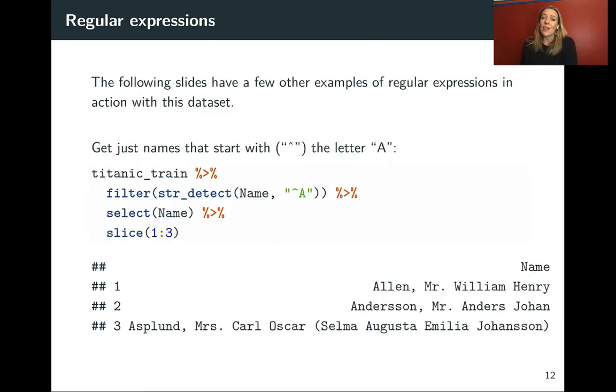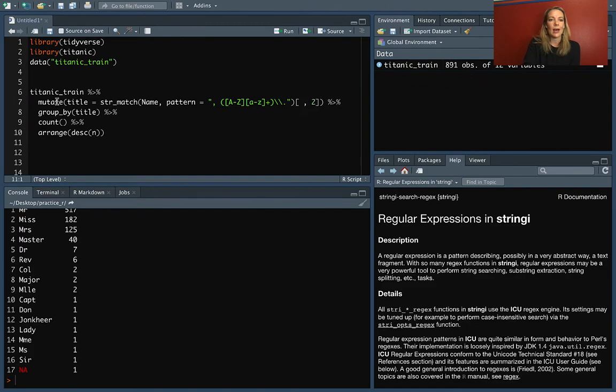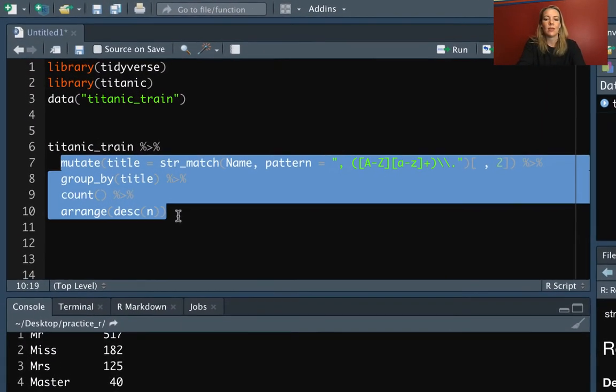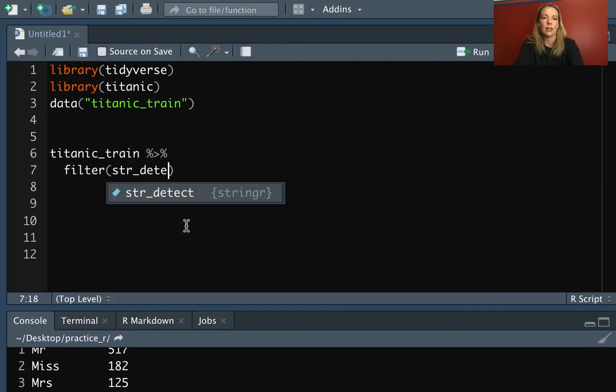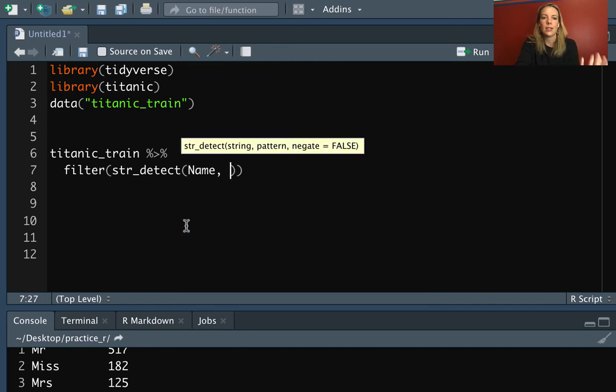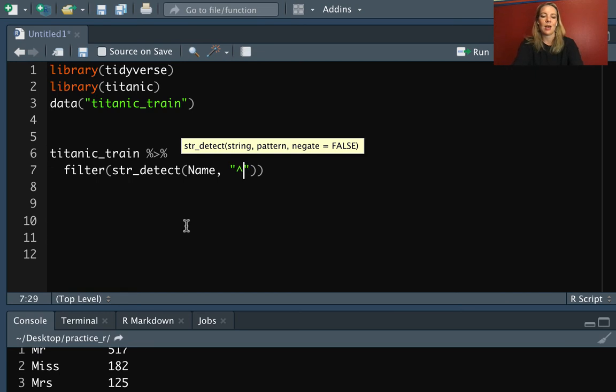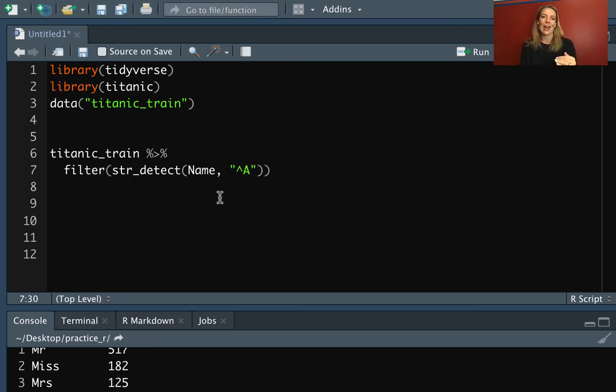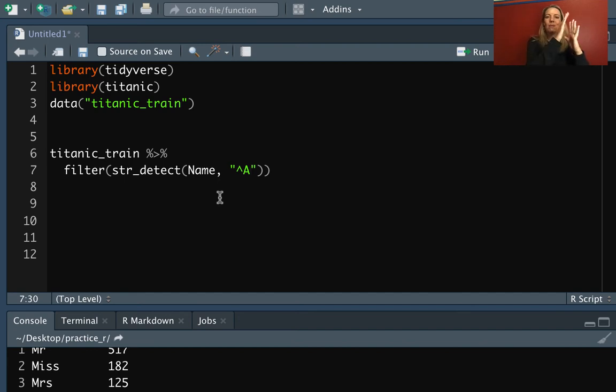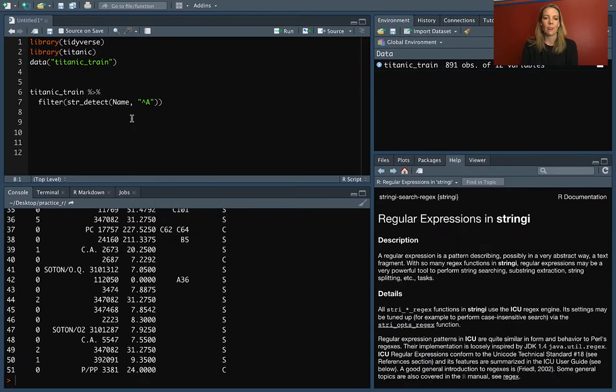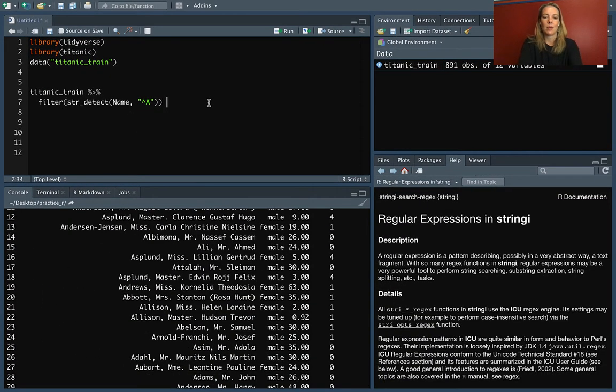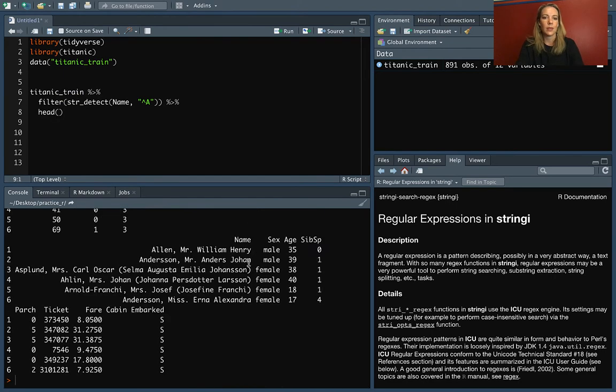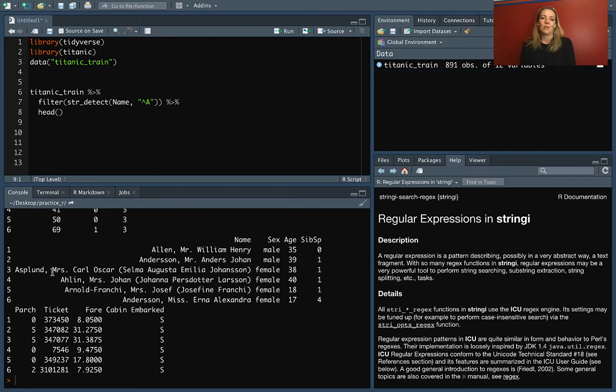We can do some other things with this as well. Let's get back to that idea of filter with string detect. We might want to pick out just the names that start with a certain letter. We can do filter and string detect. Again, we're going to use the name column. But in this case, let's say we only wanted things that start with a capital A. We can do this caret and then a capital A. The way that you can read that is things where the very first letter in the character string is a capital A. Let me pipe head at the end so we can just look at the beginning. You can see now we're pulling out just the rows where there's a name that starts with the letter A.